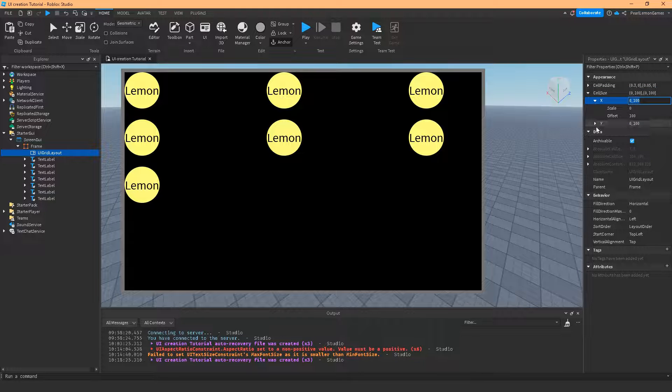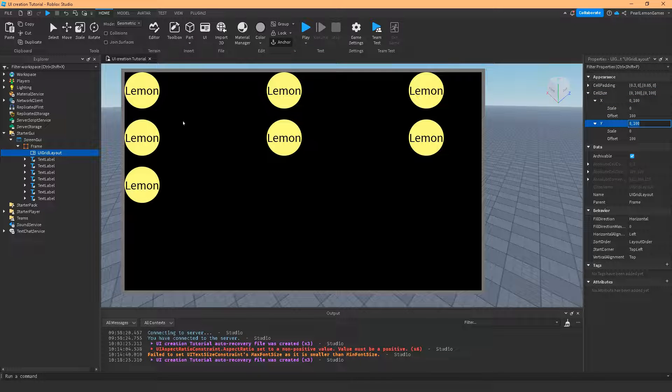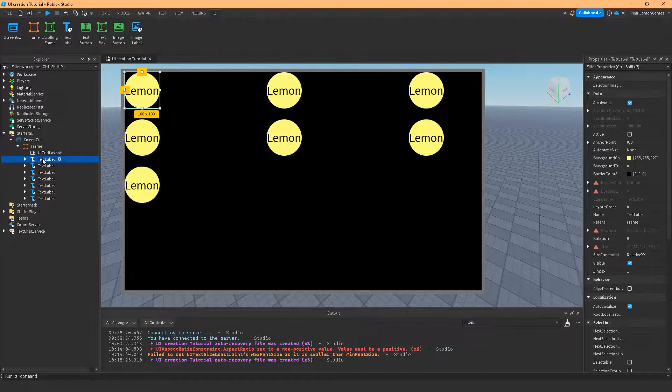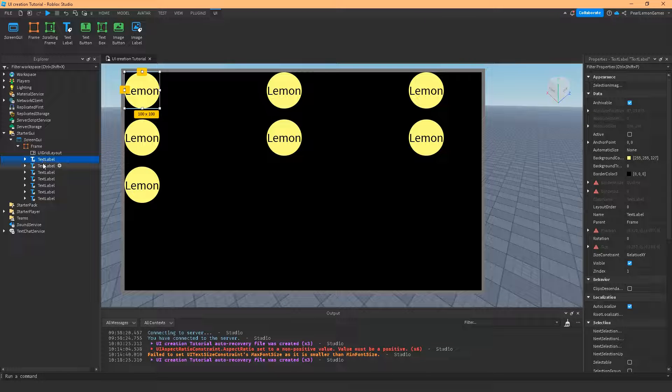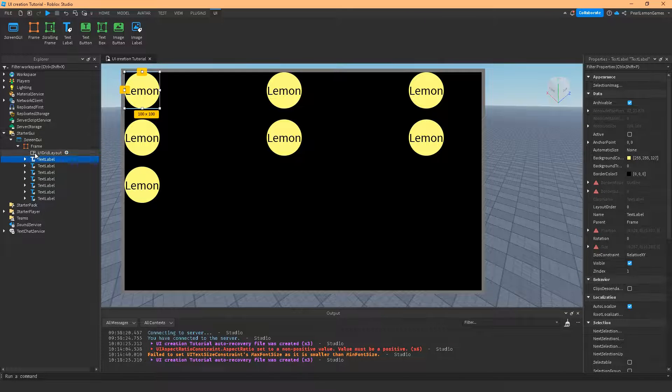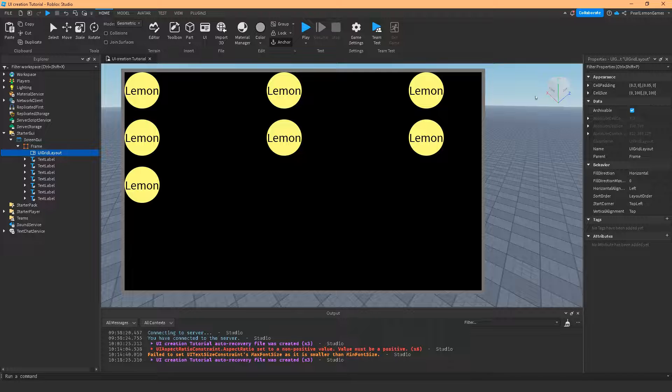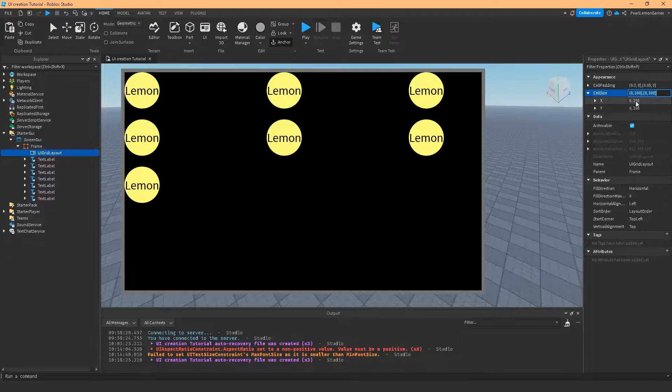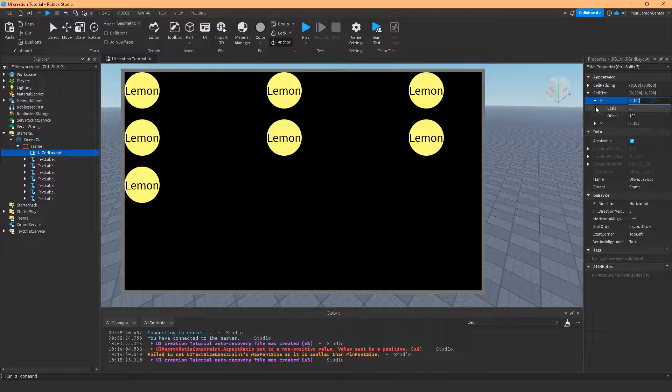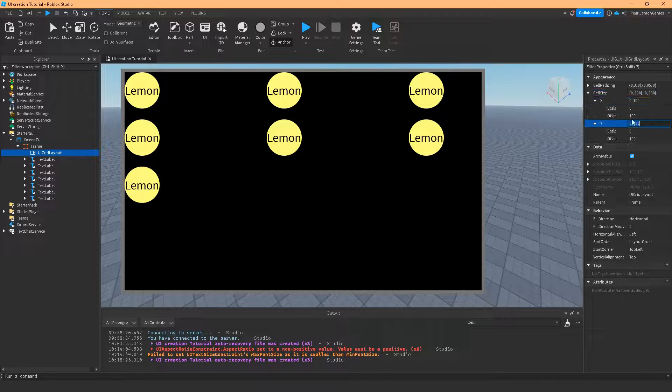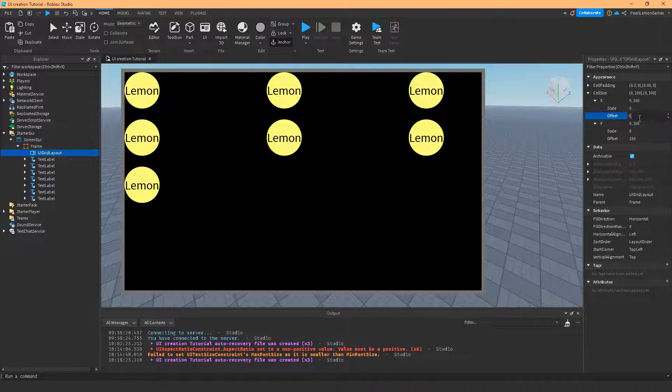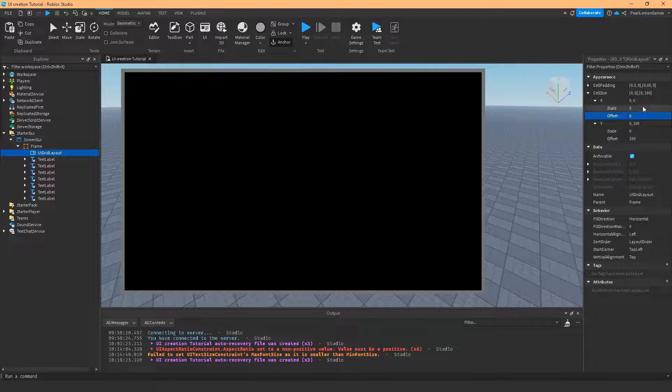And the cell size is, of course, how large you want the size of the text label or the image button or whatever you have here. Let me show you an example.